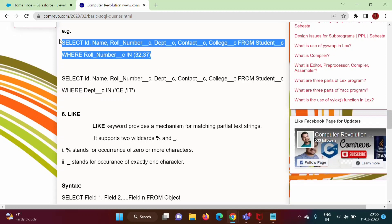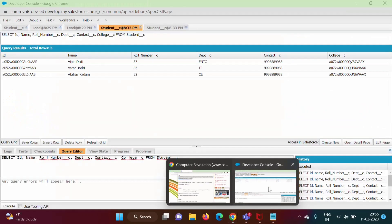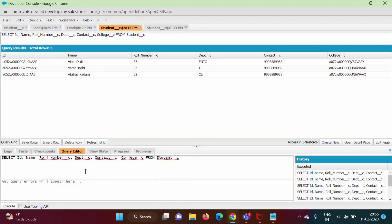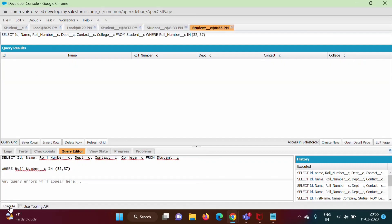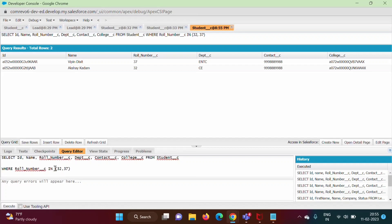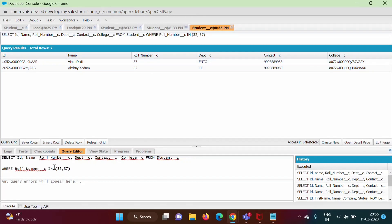We will now run this query and see the output. We click on the Execute button. Here you can see we got records where roll number is equal to 32 or roll number is equal to 37 — both records are returned.